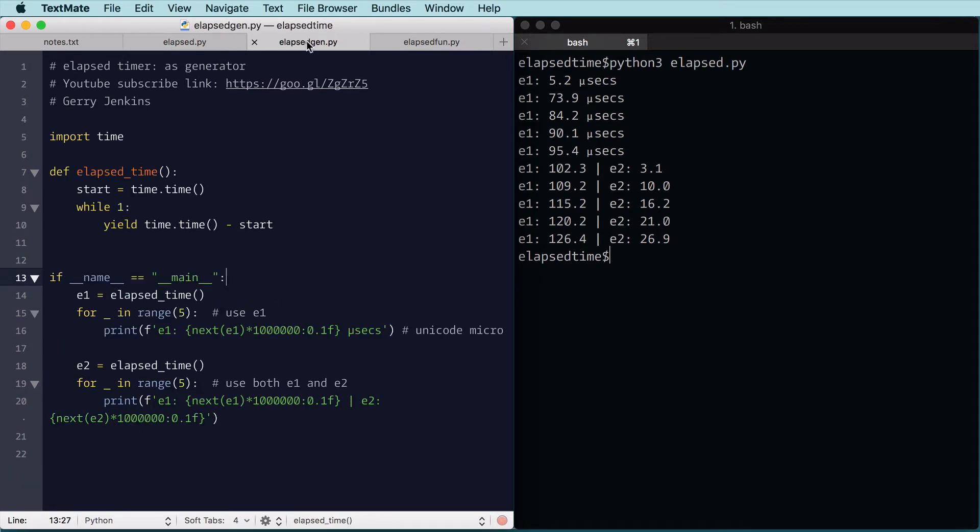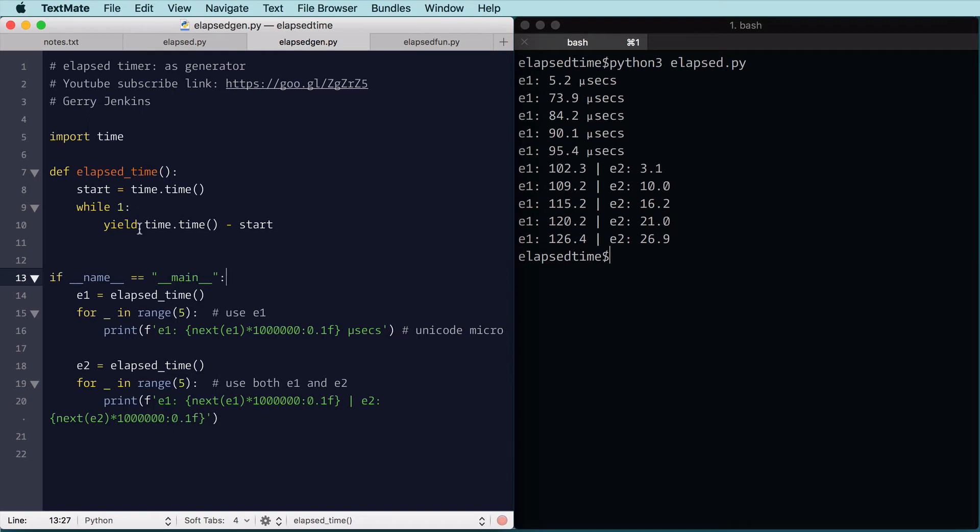So here we have a definition of a function called elapsed time. I have a start again to get the start time, and while one, I could say while true, but I did it this way, I yield, so that's going to create a generator function, and I yield the time, current time, minus start time.